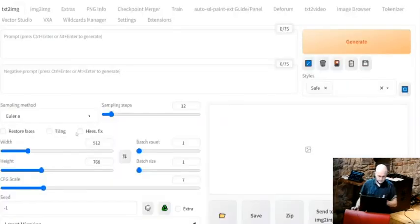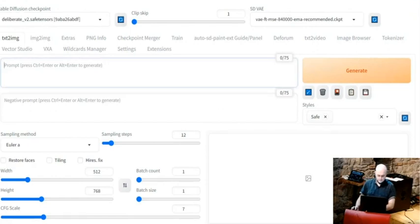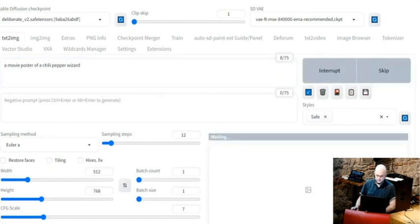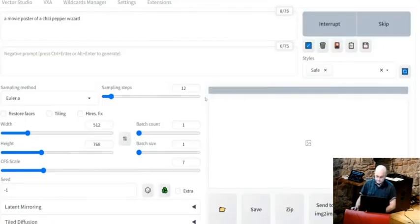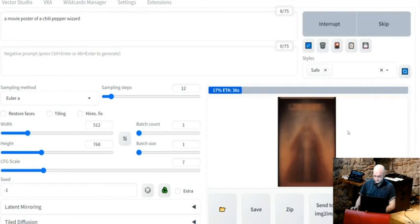I'll start by doing a demo. This is the UI — I won't go too much into the details. Here's the thing that says 'prompt', so you can write something here, for example 'a movie poster of a chili pepper wizard', and then you click generate. Now you'll have to wait a bit while it generates.